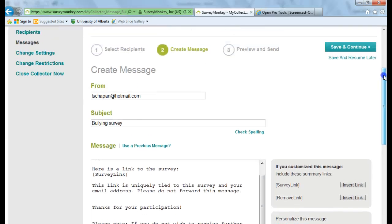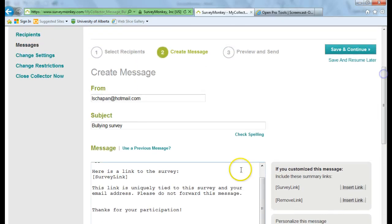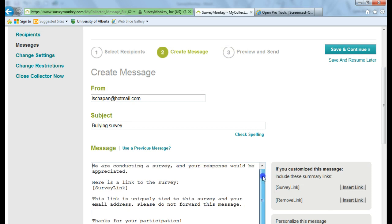Okay. So I'm happy with that. If you want, you can click in here and modify the text. So save and continue.